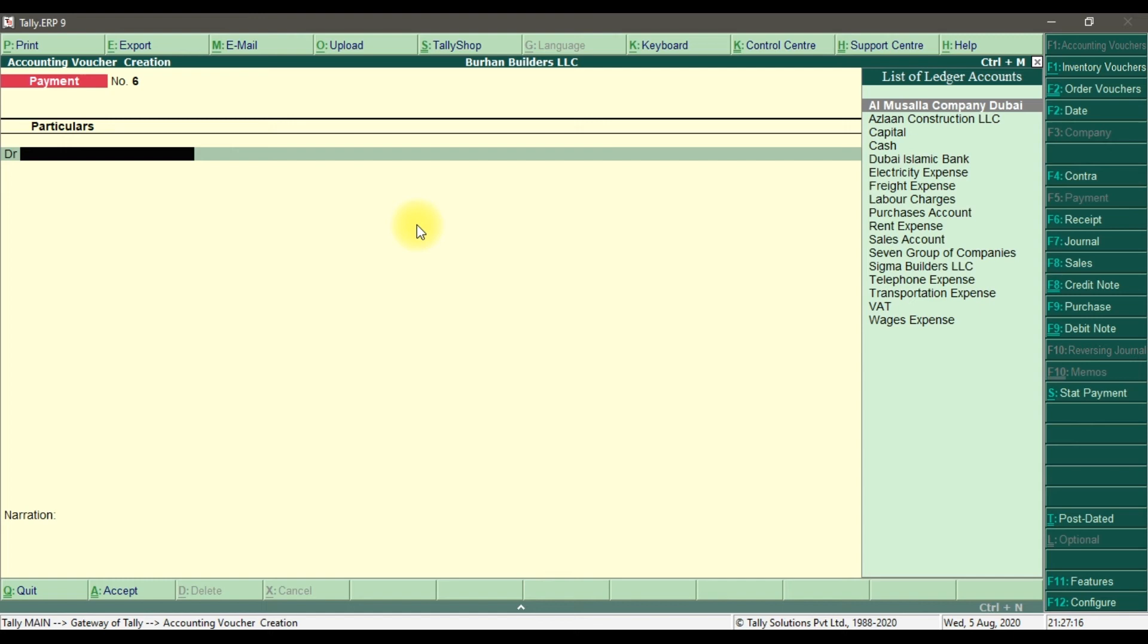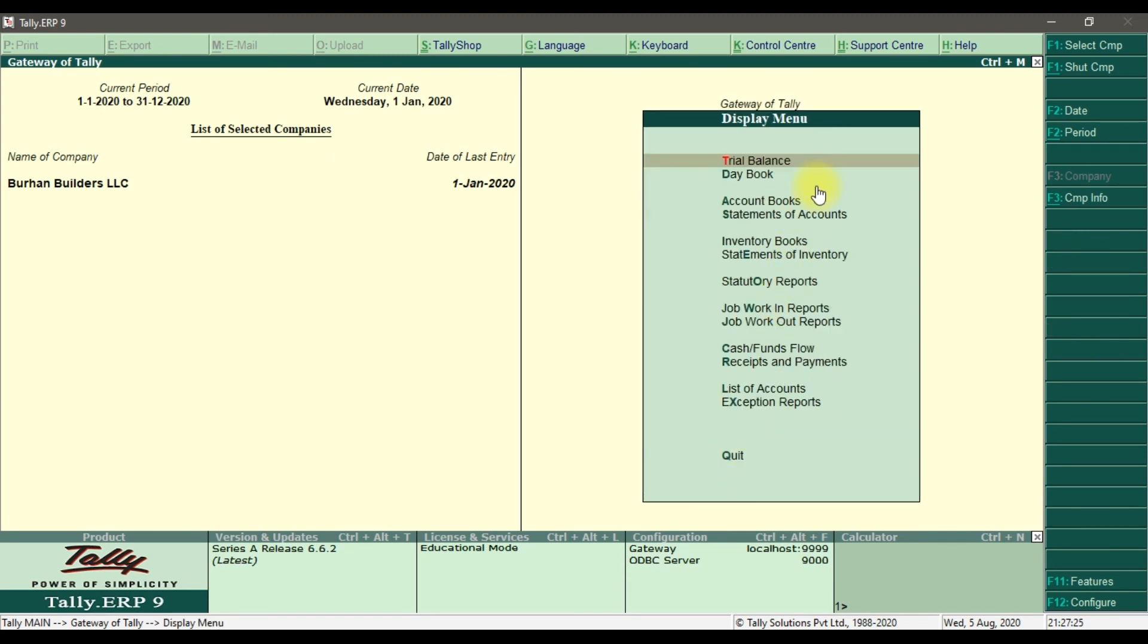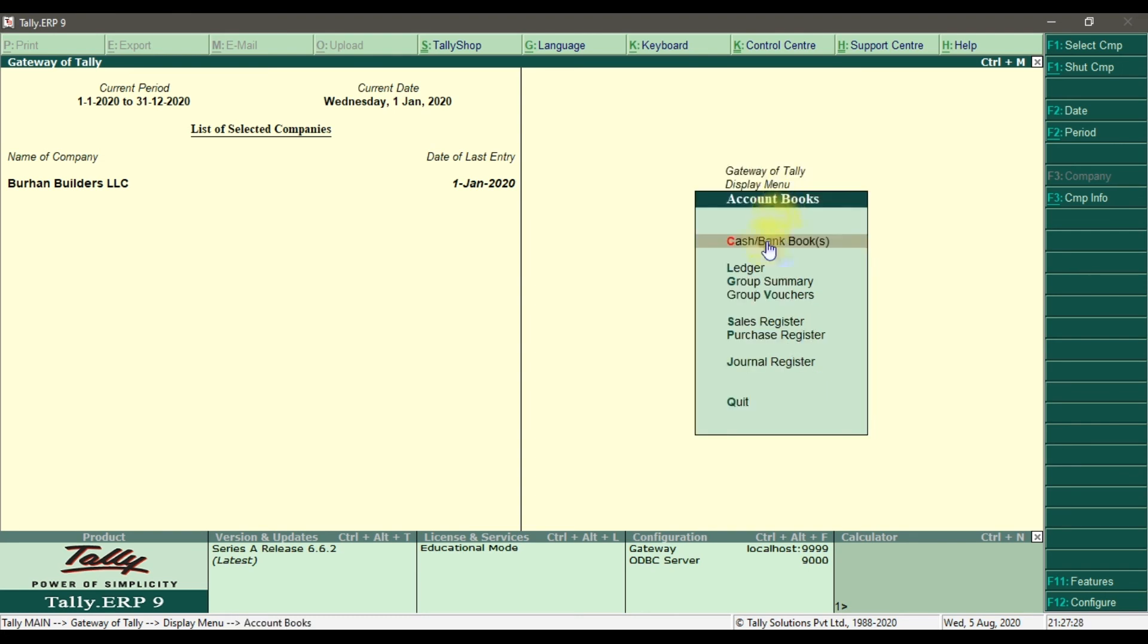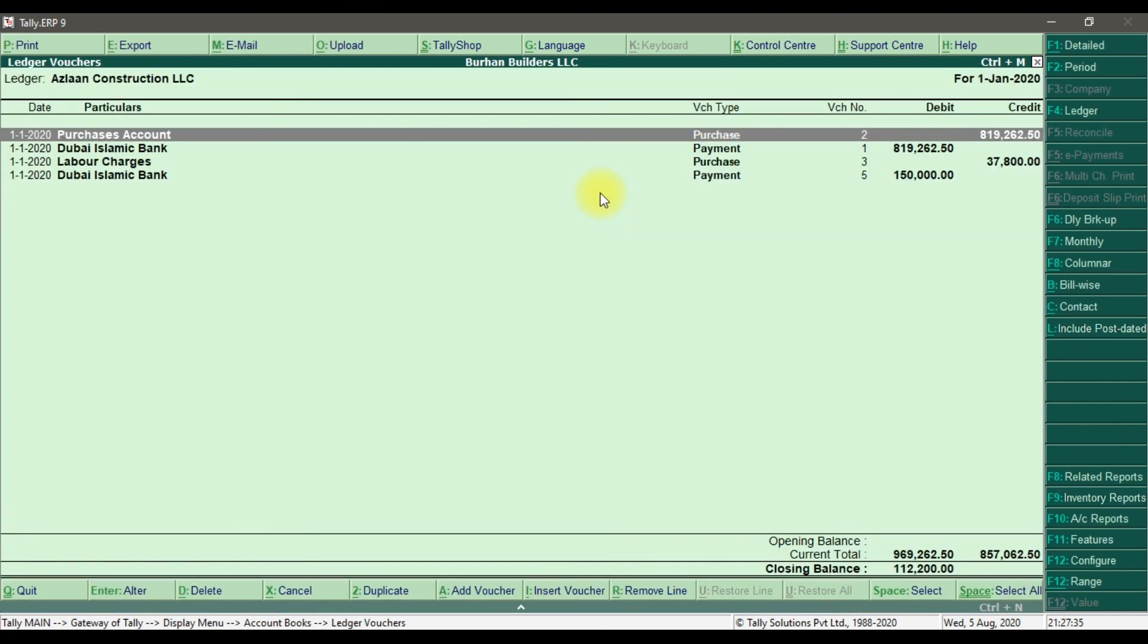Now if you want to check the ledger report, we need to go to Display. In Display, we have Accounts Book. In Accounts Book, we have Ledger. And we're going to select the supplier, that is Aslan Construction LLC. Enter. And here we have a down payment of 150.